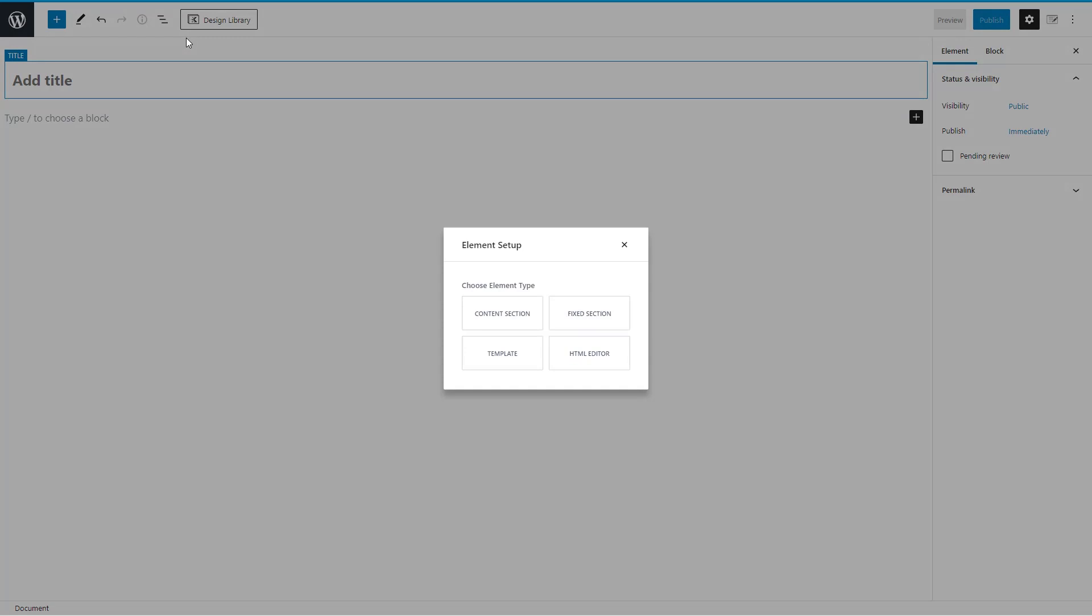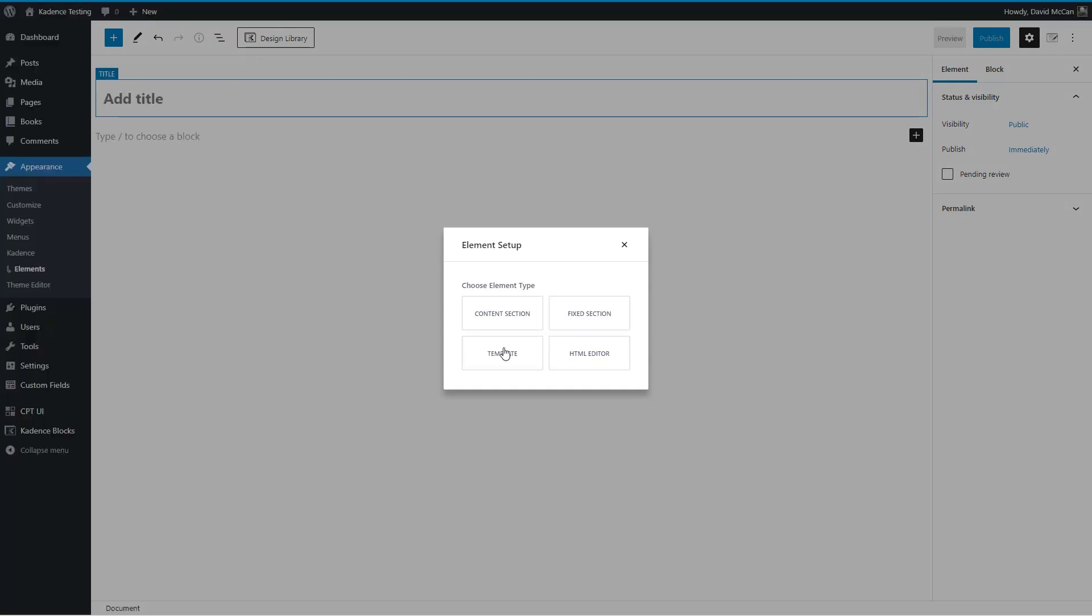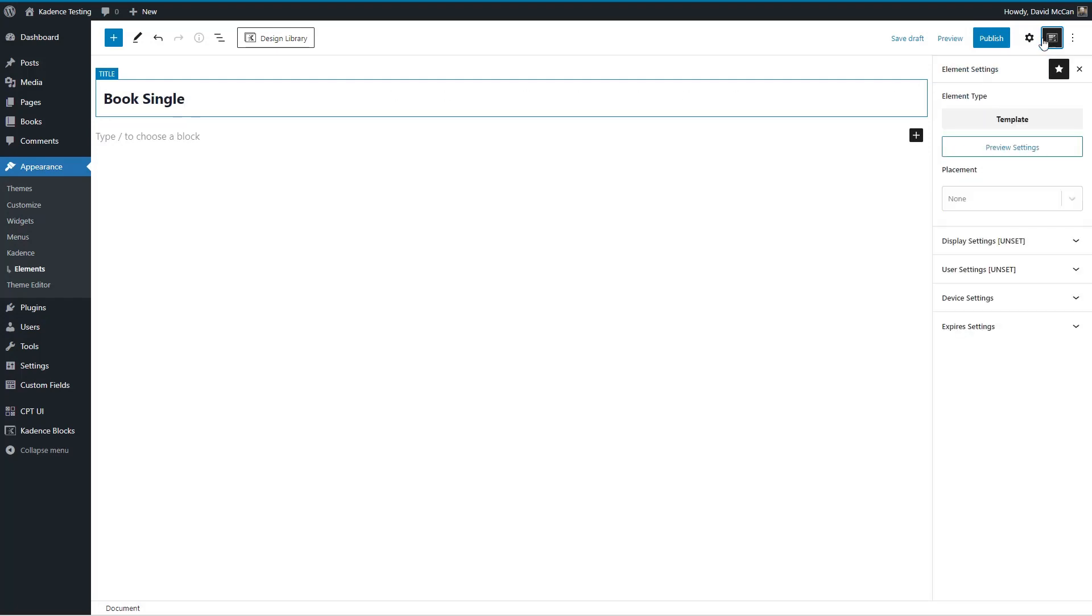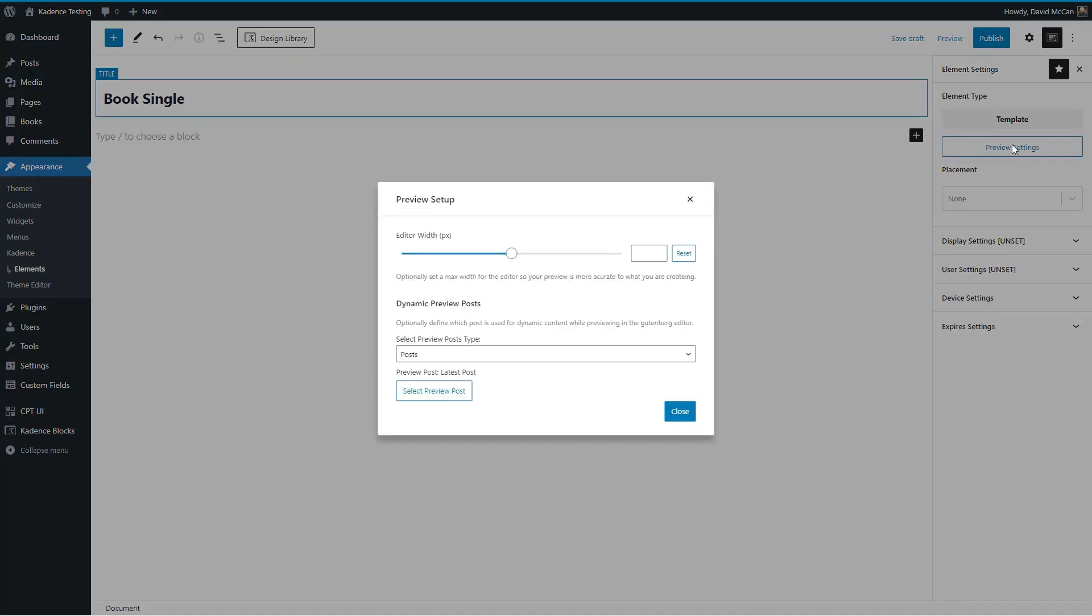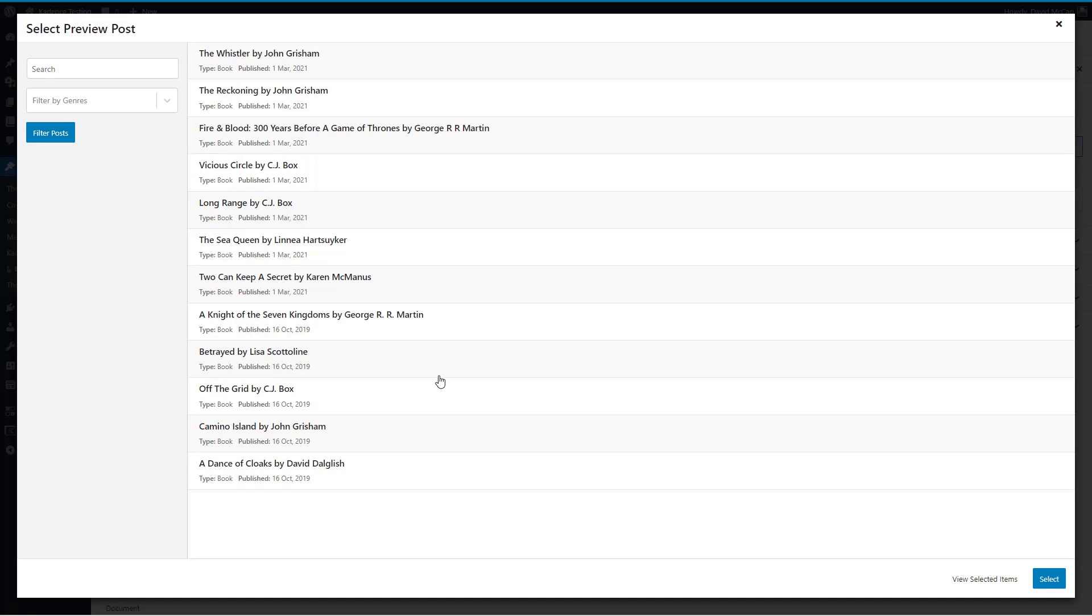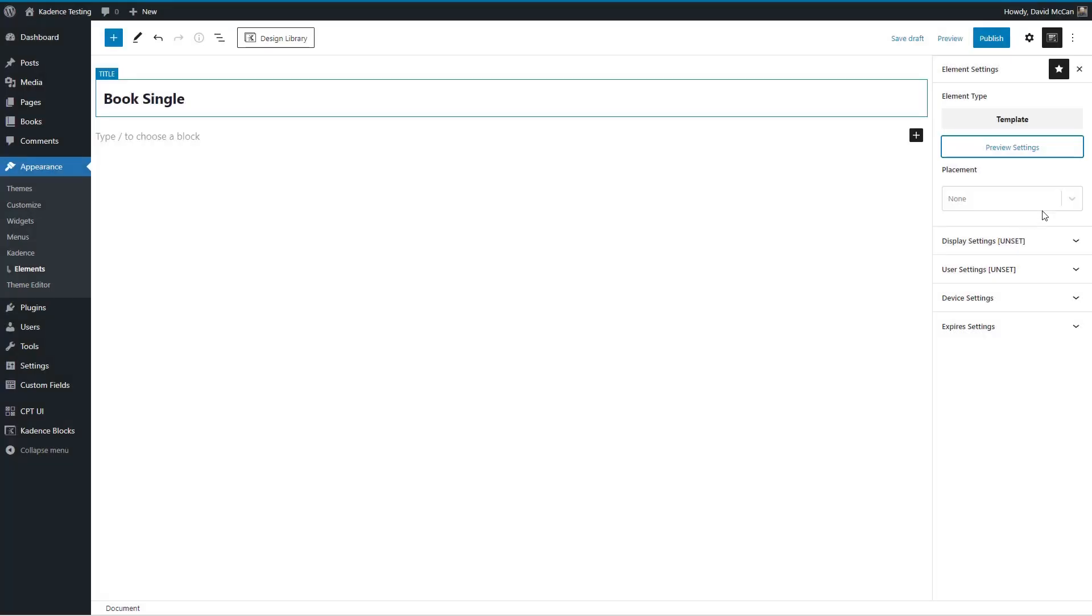So I'm going to add one and it's going to be template and first we'll do the book single. And over here there are options then to set what the template is for. So we'll set that it's for books and you can select a record for previews. So that's nice.